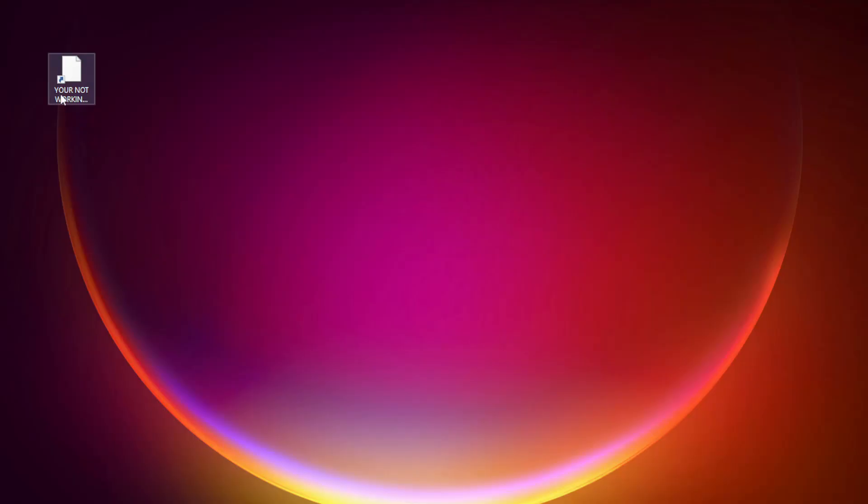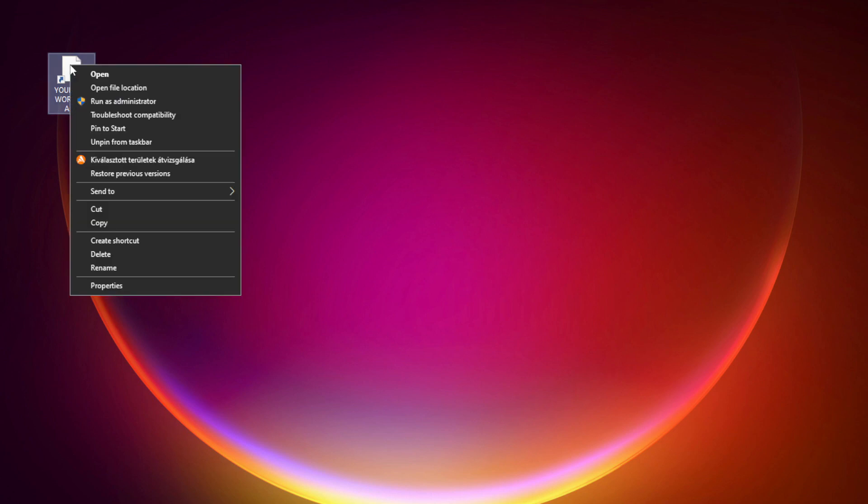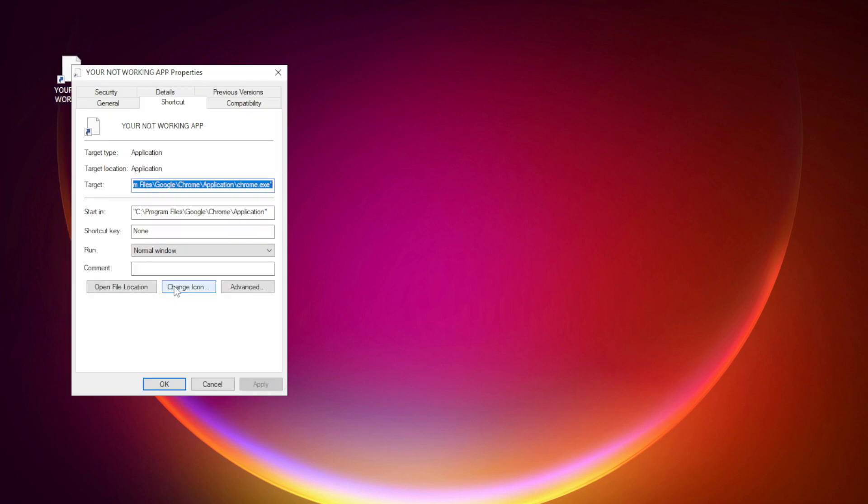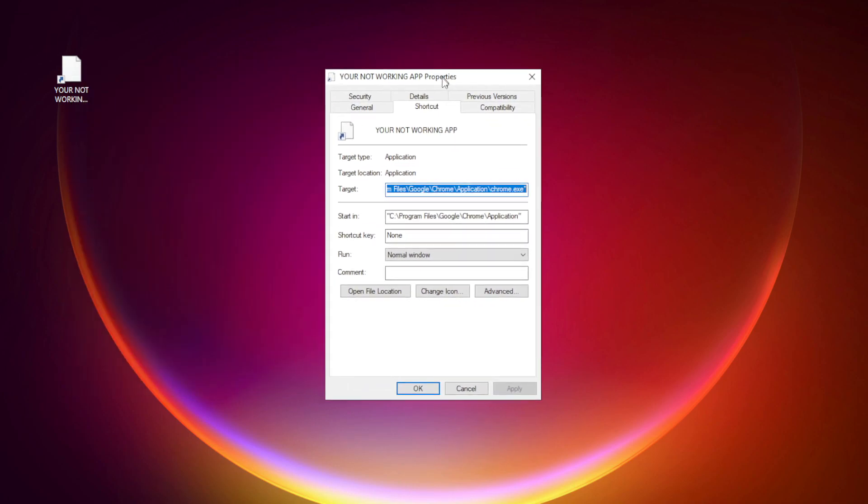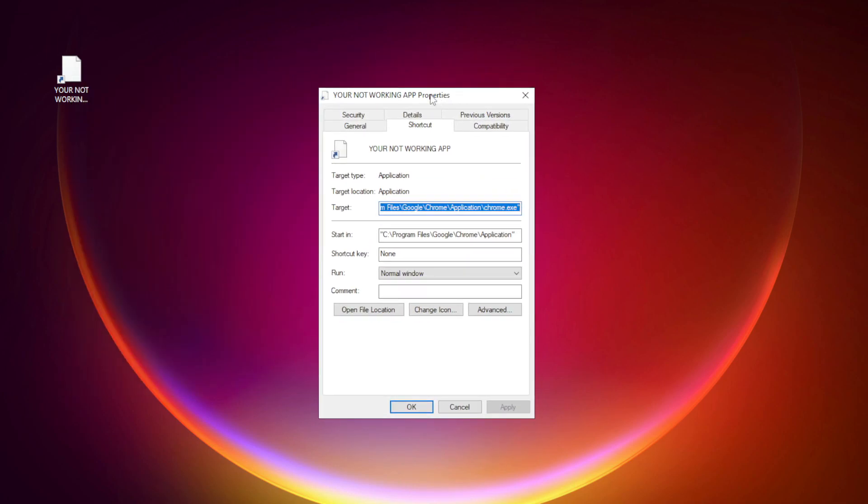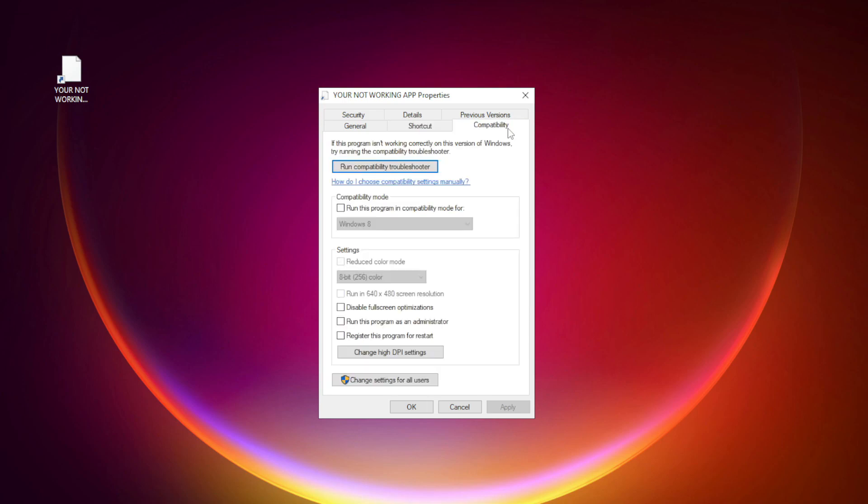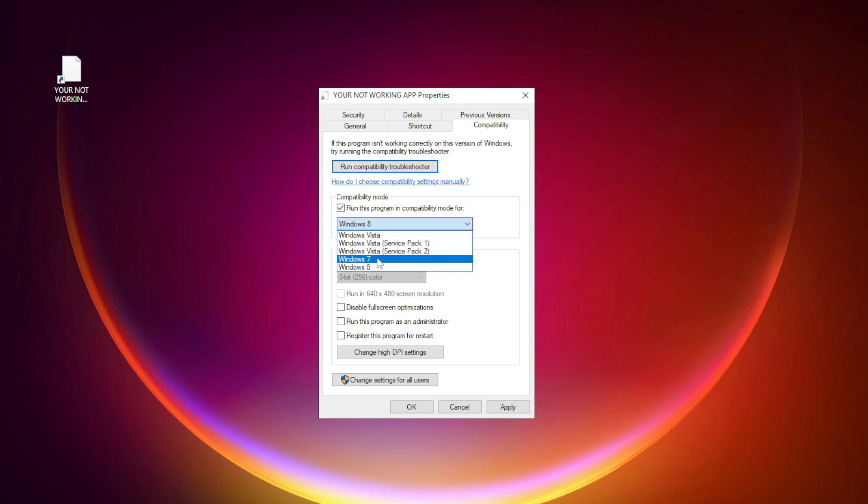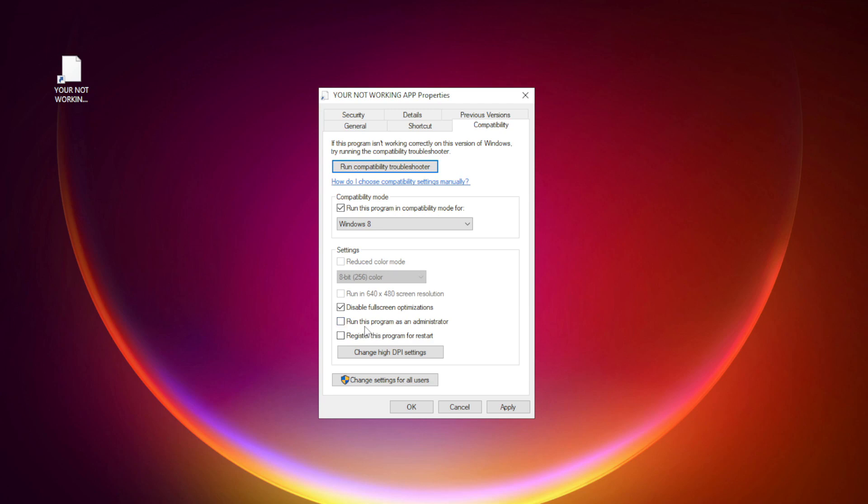Right click your not working application and click Properties. Click Compatibility. Check Run this program in Compatibility mode. Try Windows 7 and Windows 8. Check Disable Fullscreen optimizations. Check Run this program as an administrator. Apply and OK.